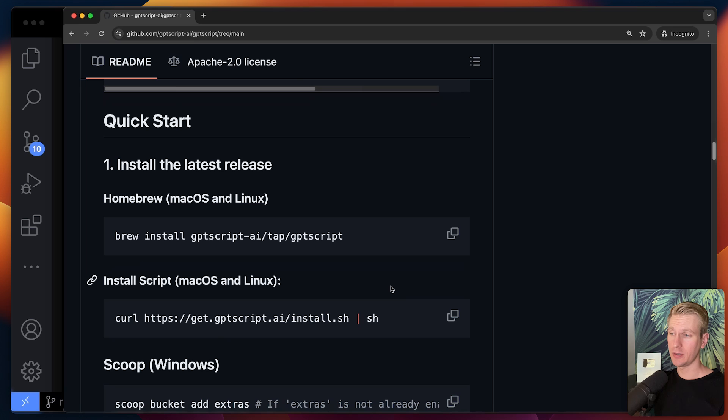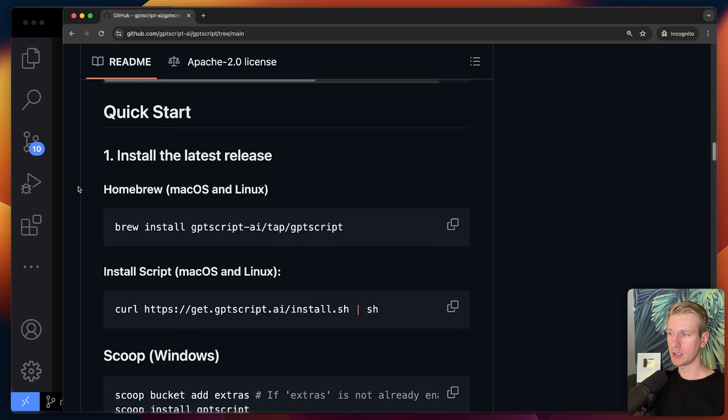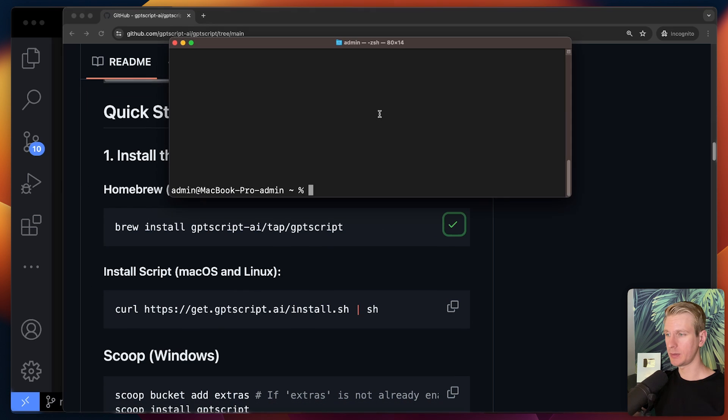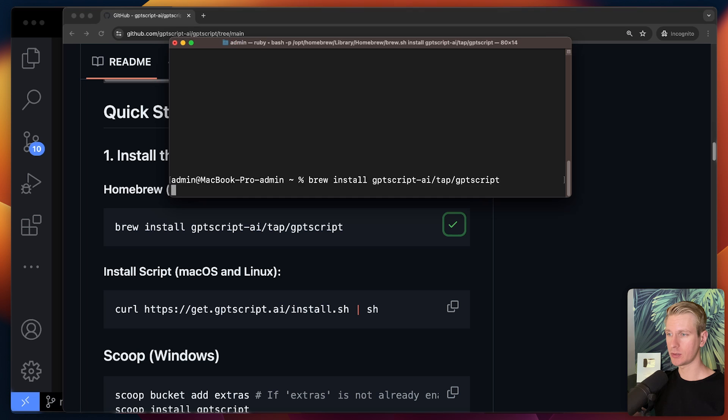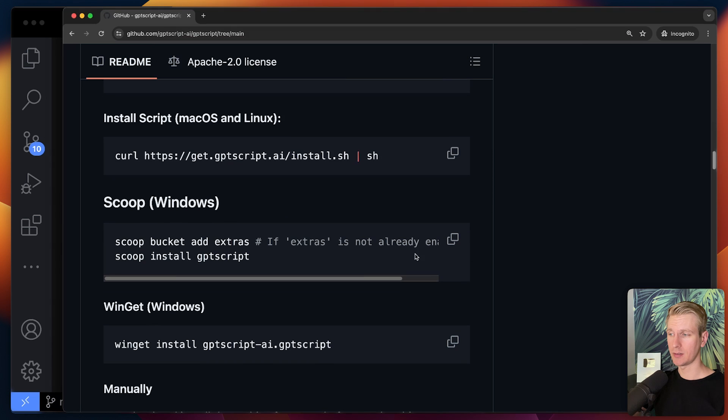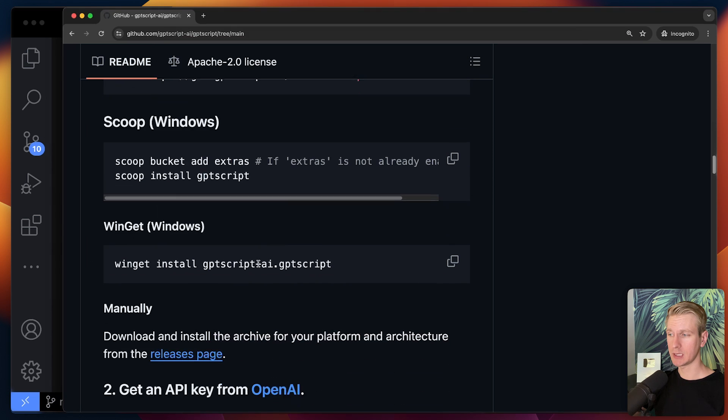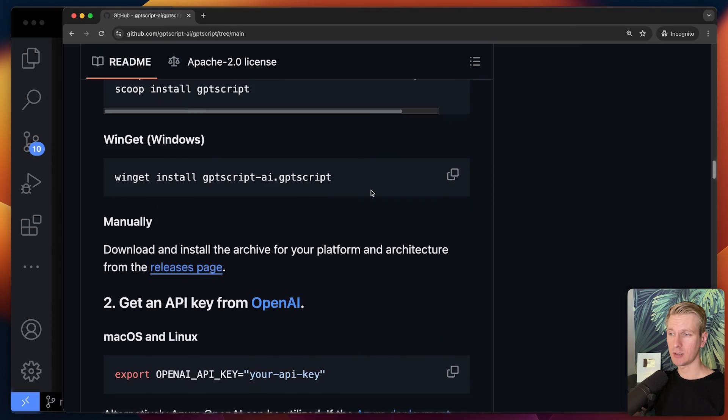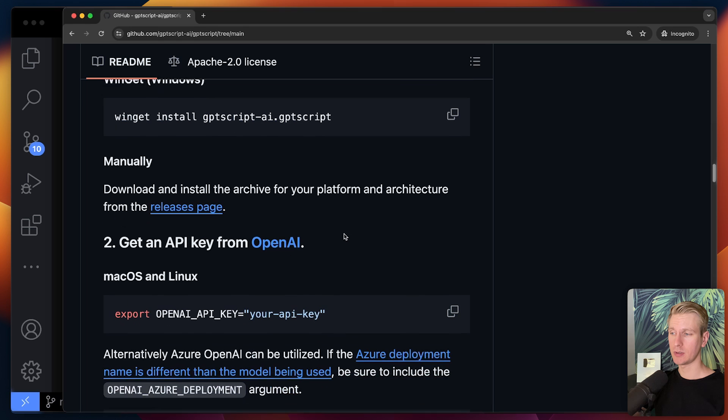So if you quickly want to try it out, it's very easy on the quick start here. So on macOS, you would just copy paste this in your terminal and it's going to install GPT script. On Windows, it will be similar. After you install GPT script, you do need to get an API key from OpenAI.